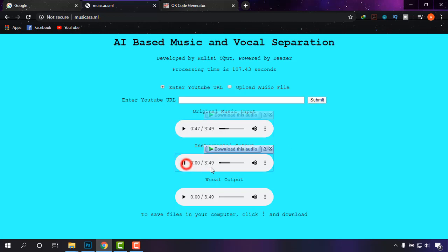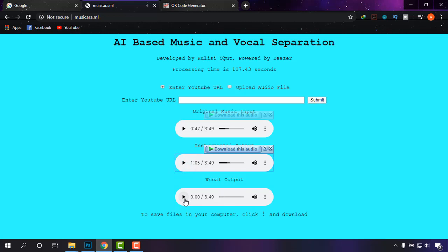This is the instrument track — we are not going to use it, but I'll just play it a little bit so you can hear only the instrument with no vocals. And now I'm going to show you the vocals-only in this last track.